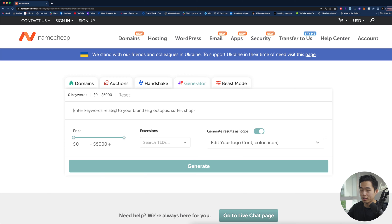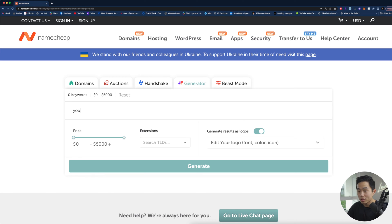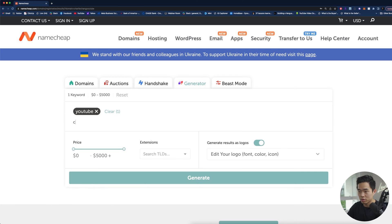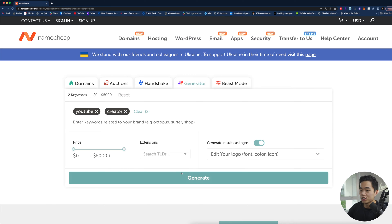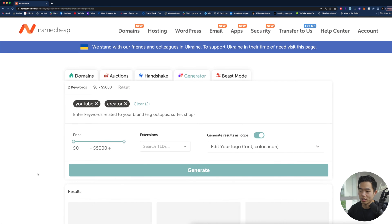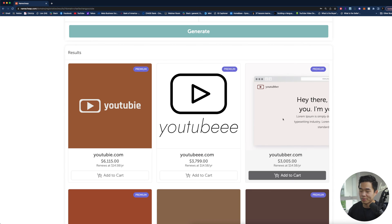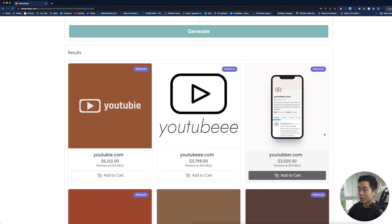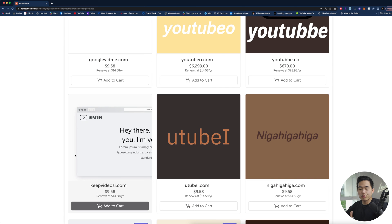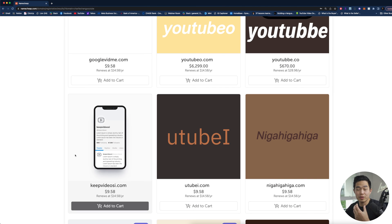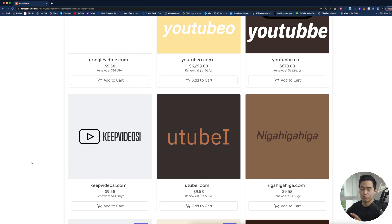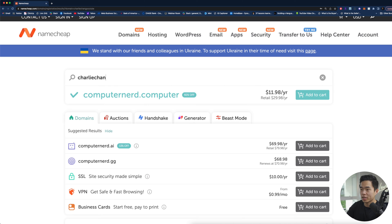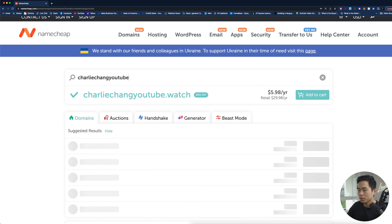There's also a thing called generator and you can actually come here, enter in keywords that are related to your brand. So let's say I have a YouTube brand, so I'll type in YouTube creator and we can actually generate and see what shows up. These of course are going to be some of the more premium ones. Just a really cool tool to give you some inspiration for picking your own domain.